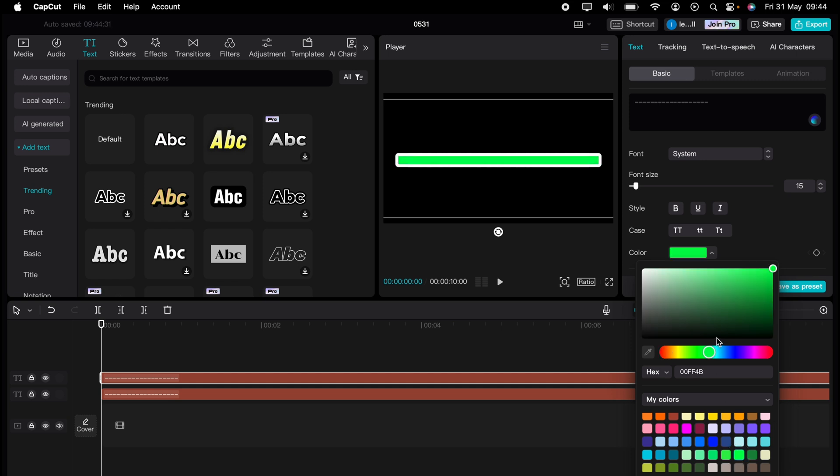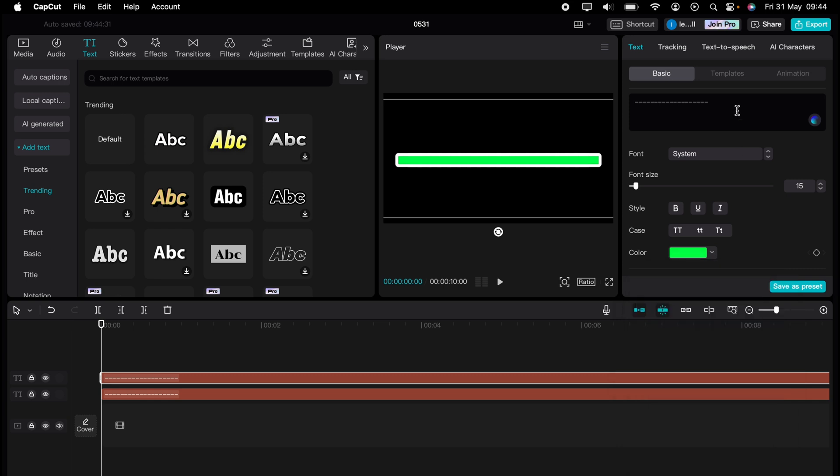Now, what we need to do is still highlight this top one, what we've just turned green. But this time, on the right hand side, go to animations.